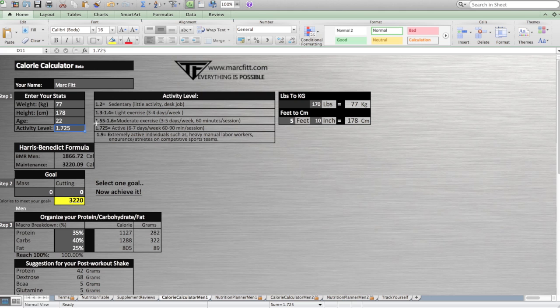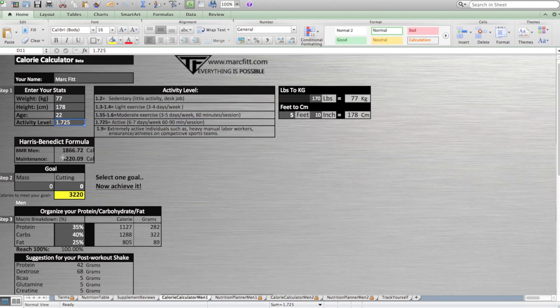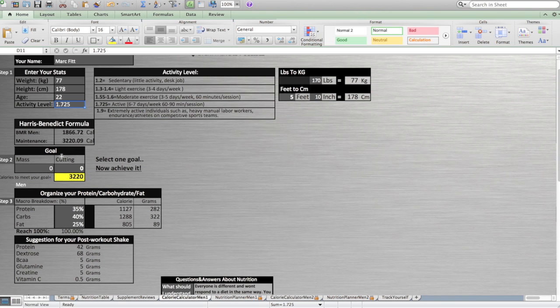You refer to your activity level with this table right there. Then you have to enter your goal: mass or cutting.